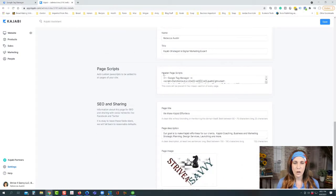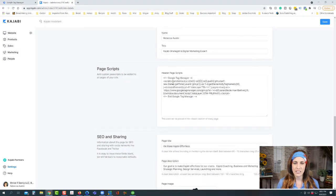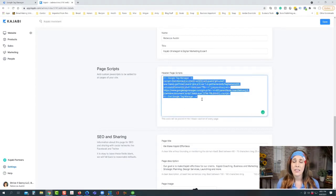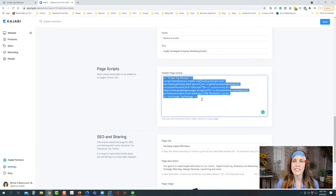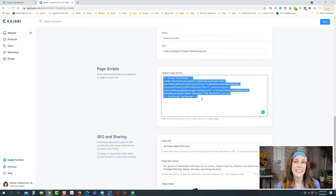So what we're going to do is go into our settings and then to site details. When you get to site details, scroll down until we get to the page scripts. You'll see the header page scripts option, and this is where we can copy and paste the code that Google Analytics gives us to do a header code instead of the UA code. That is a second way — you can do either universal analytics or GA4 by adding it here to the page scripts.